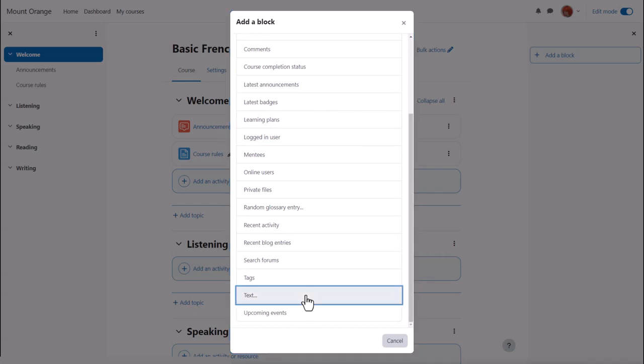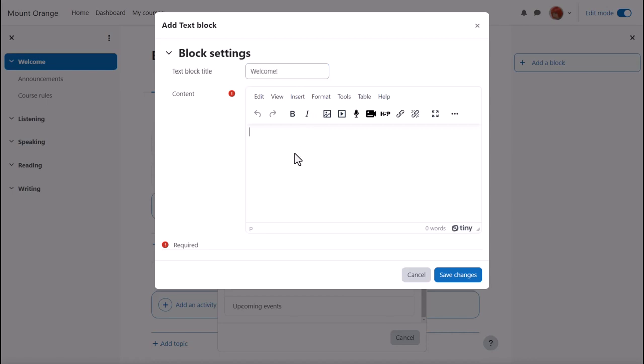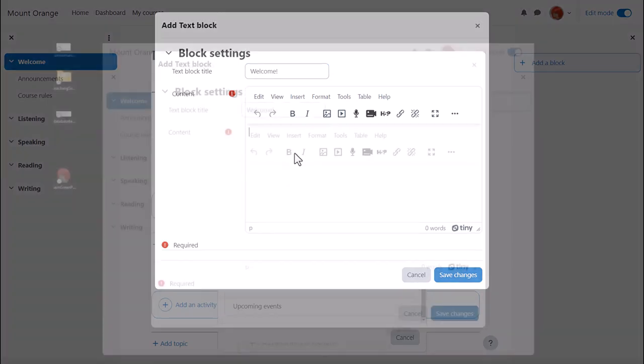Let's add an image of the course teacher with a short message, give it a title I'm going to call it welcome and then in the content we add the image we want.